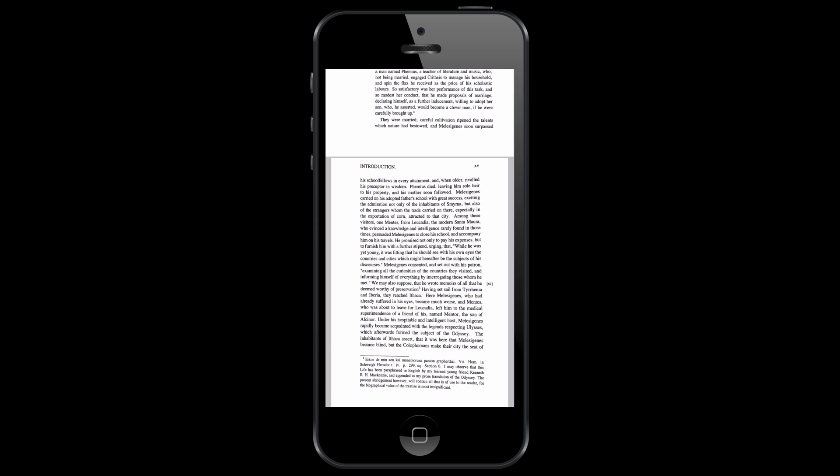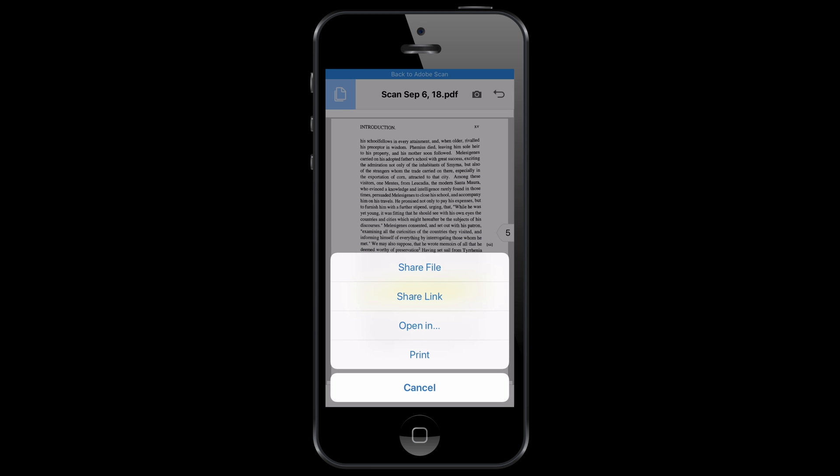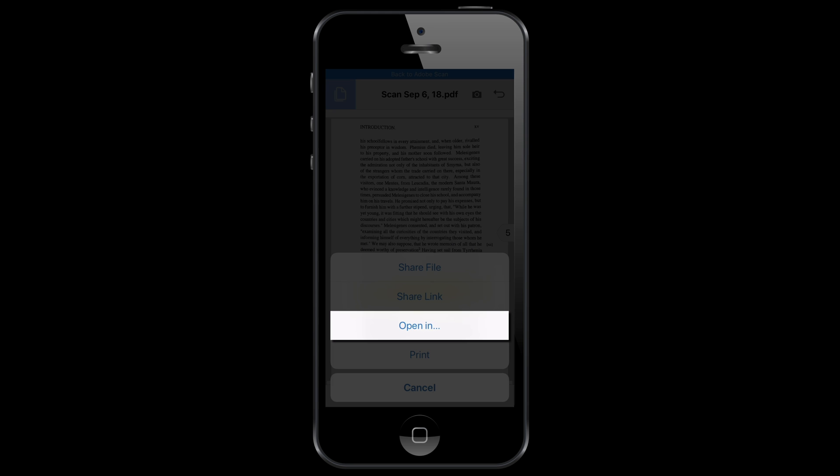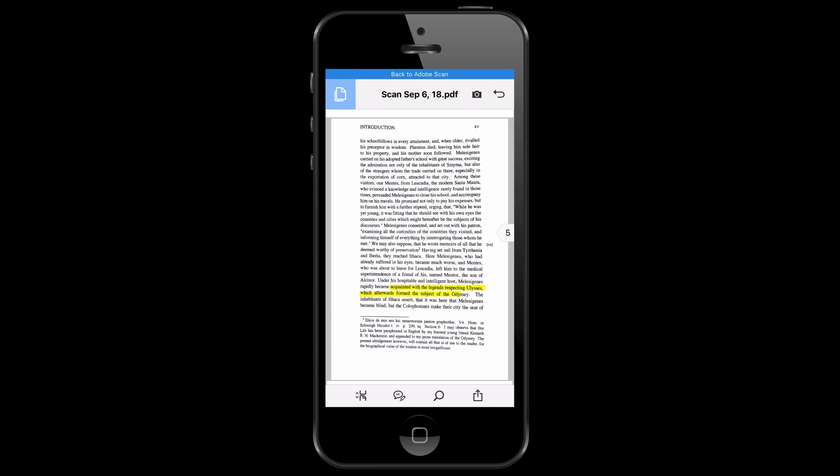And then from Acrobat you have a few different options. Don't share it directly from Adobe Scan. Share from Acrobat. I don't know why but sometimes it seems like it's not working very well. And then hit the share button and you can do a few different things. You can open it in which is probably what I'm going to do. And then you have a bunch of different options that are going to pop up. So let's try again.